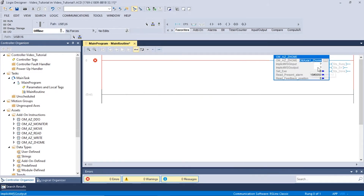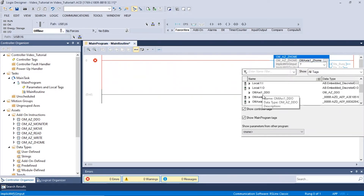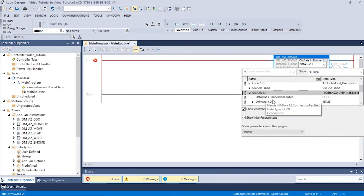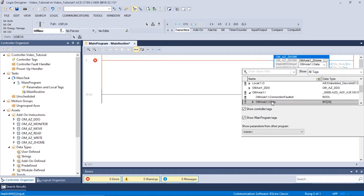Next, we will have to set up the implicit message input by clicking the second box. Expand OM-AZ-1-I and select OM-AZ-1-I data. The data type should be in the int format. This sets the location of the implicit message inputs.